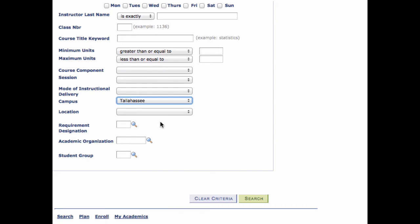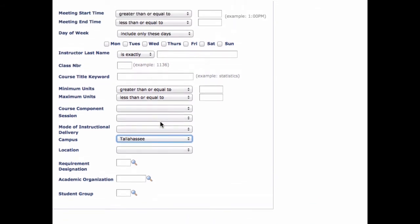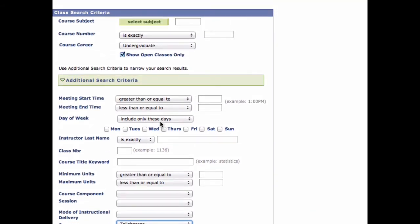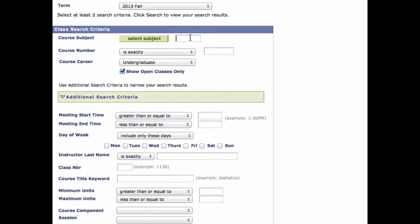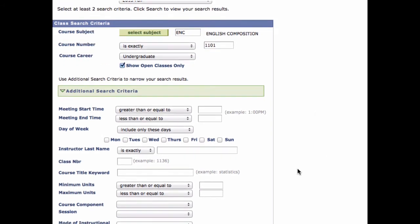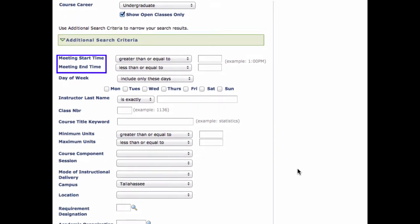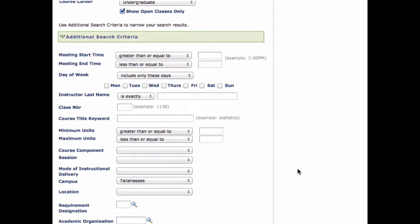Step 3. You may add other search criteria. For example, if you want to search for open ENC 1101 class sections, enter those values in the course subject and course number fields respectively. Note that you can also search using other criteria such as meeting time, instructor name, or keyword.